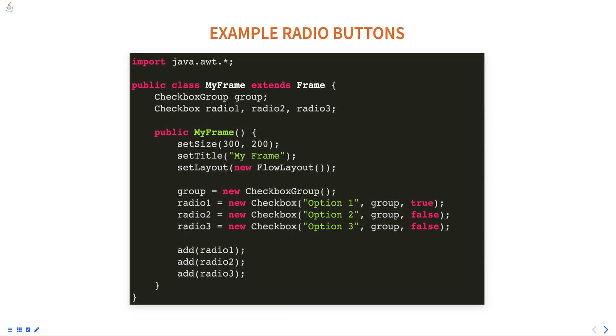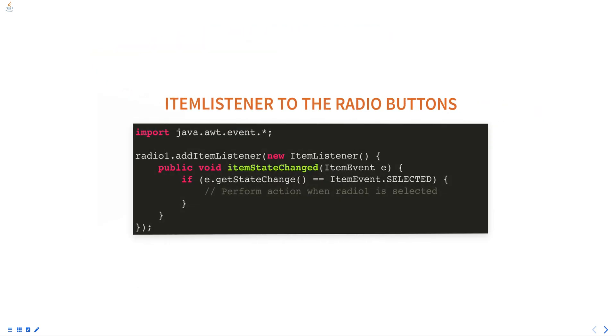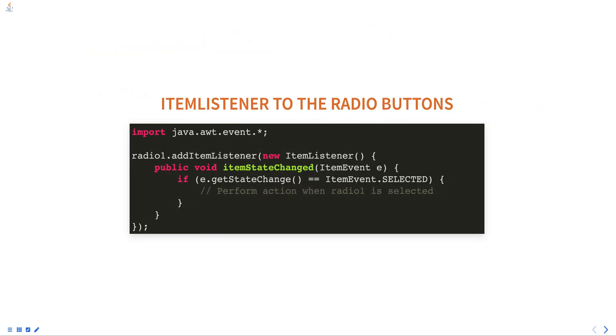You can also add an itemListener to the radio buttons to perform an action when the radio button is selected. In this example, an instance of itemListener interface is created and registered with the radio button using the addItemListener method. When the radio button is selected, the itemStateChanged method of the itemListener is called where you can perform the desired action.